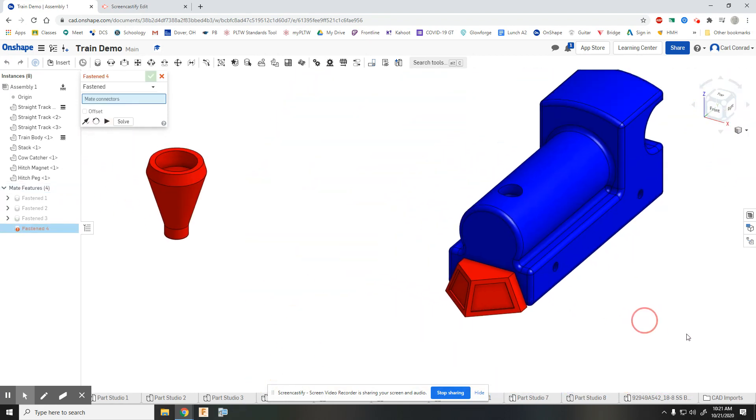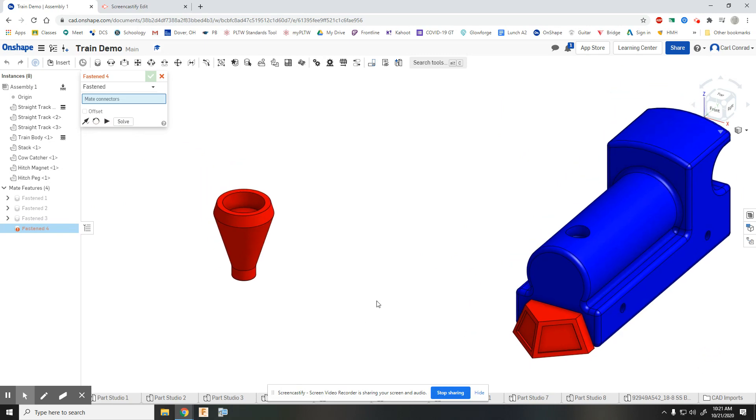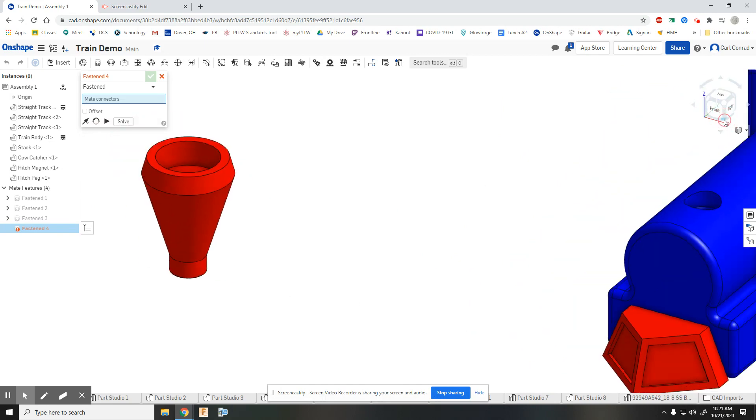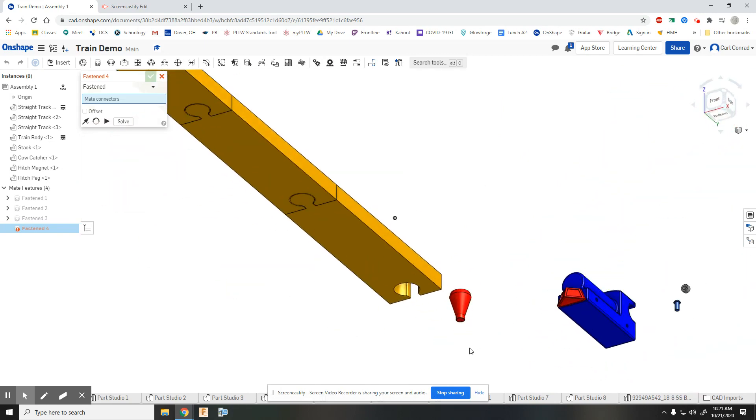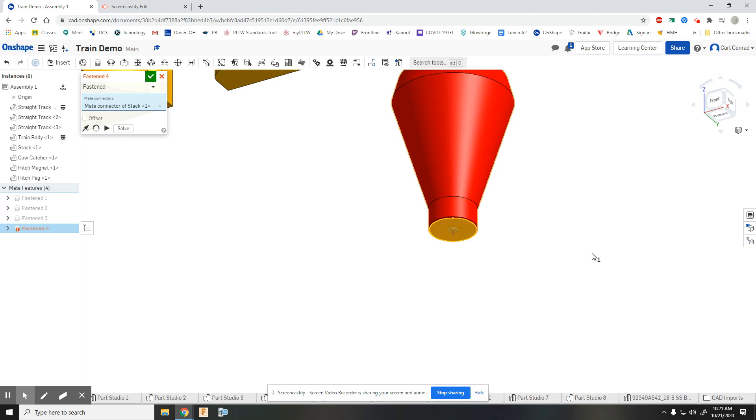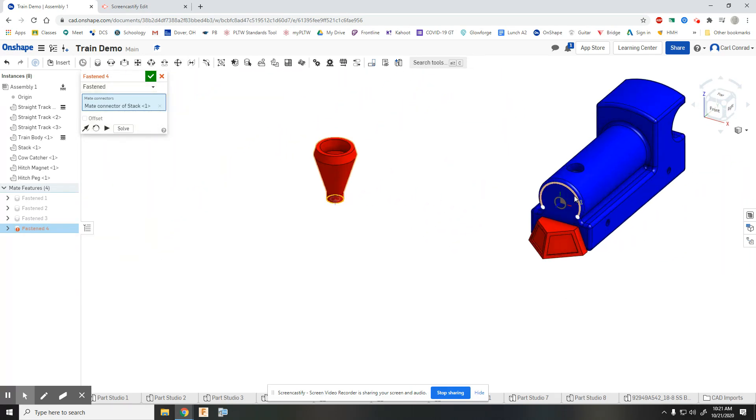Hit the check mark. You want to get used to zooming in and getting good eyes. On this, I want to take that location at the very bottom of the stack.